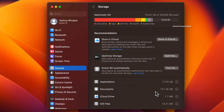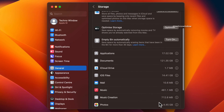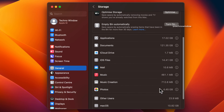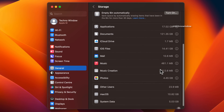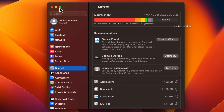Scroll down to check more details. These are the steps to find your Mac's storage space in macOS Ventura.